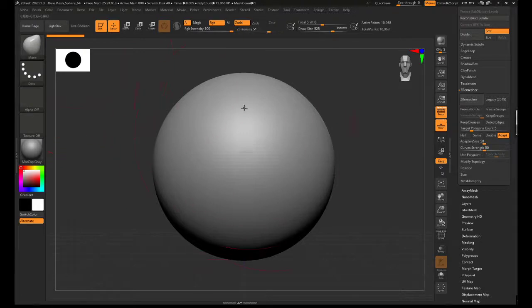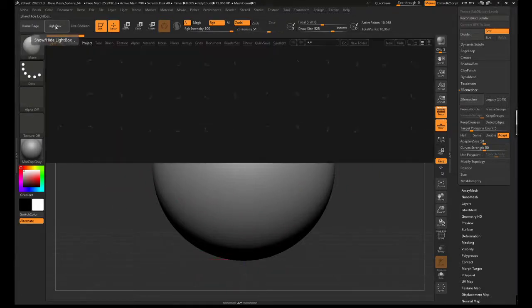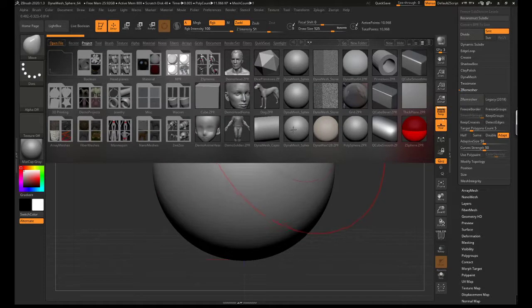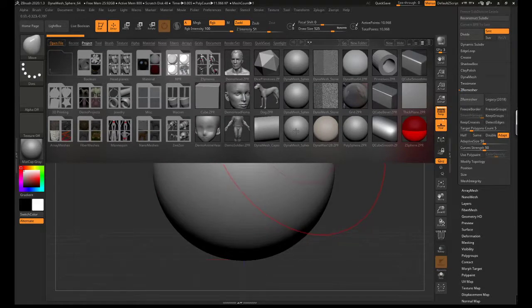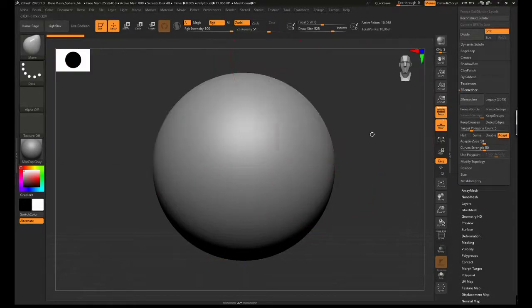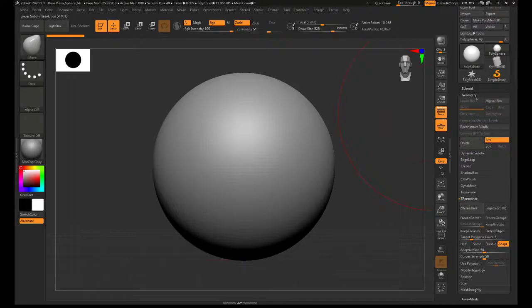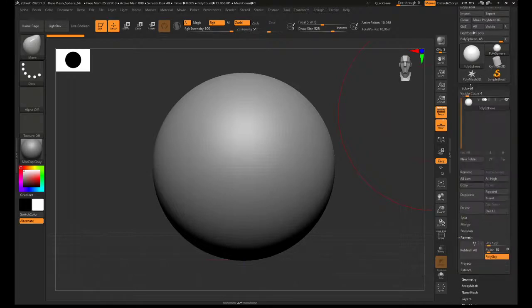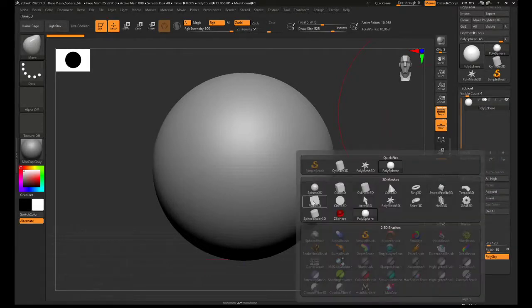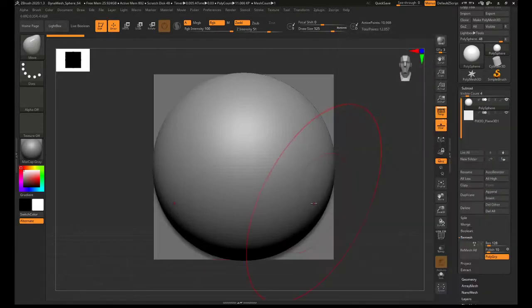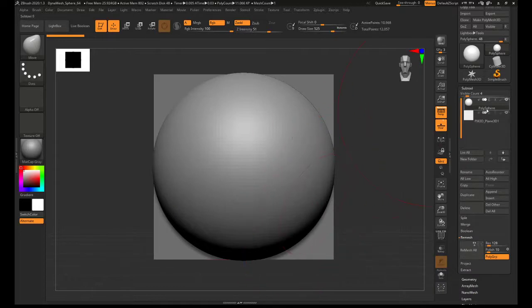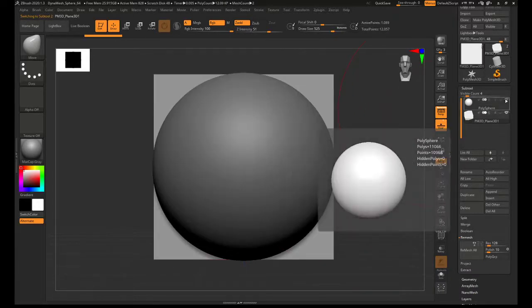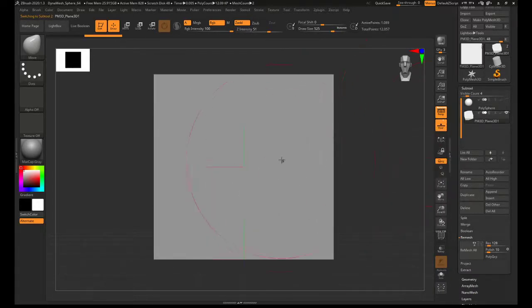So I'm just starting out with a dynamesh sphere which I took out of the light box. It doesn't really matter what project you start with. You're then going to append in with subtool a plane 3D, switch down to your plane 3D subtool and switch off the polysphere one.